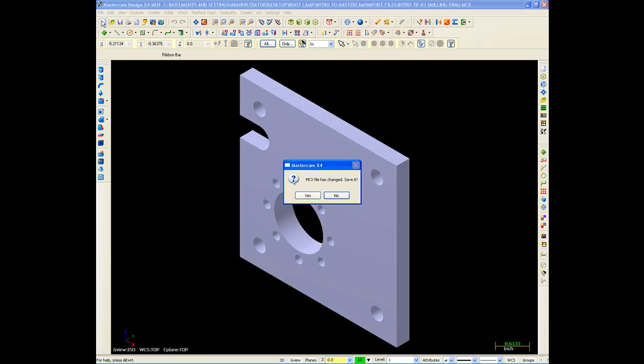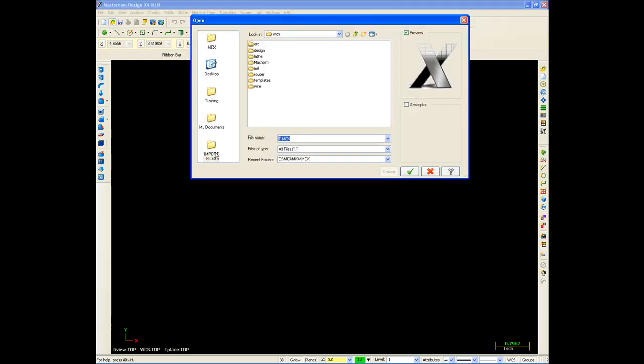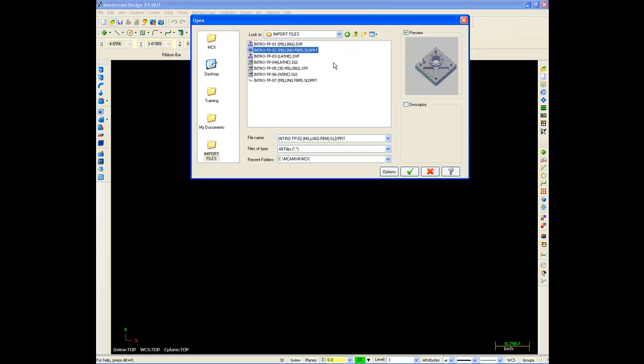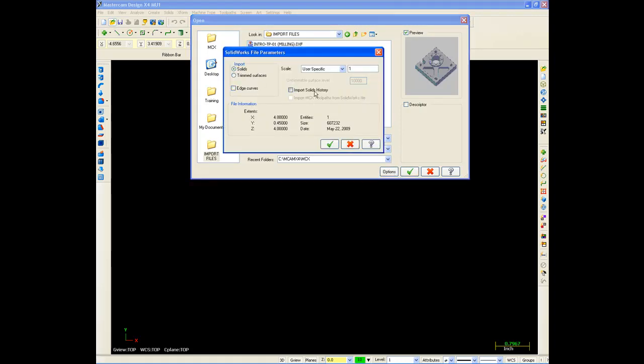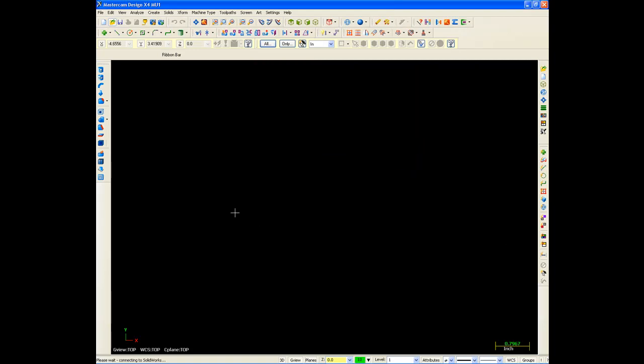Now, one cool thing I can do, that I can't do with other systems at this time, is bring in a SolidWorks model with its history. I do have to have SolidWorks on the same computer as Mastercam, though. So I'll turn on this, Import Solid History. And you may see, very down here at the lower left, it says, Please wait connecting to SolidWorks. This takes a few moments, because it has to read the SolidWorks data.